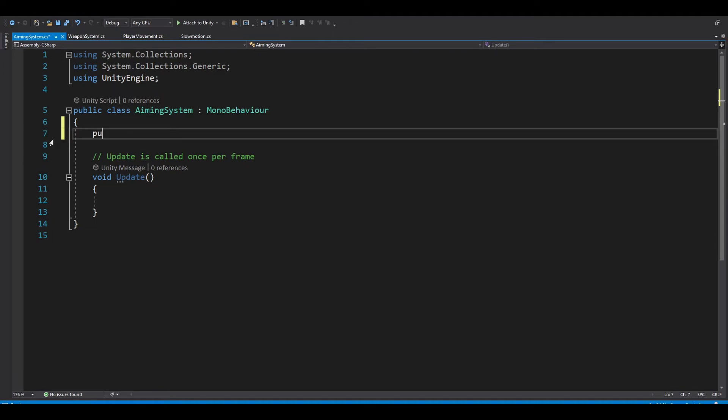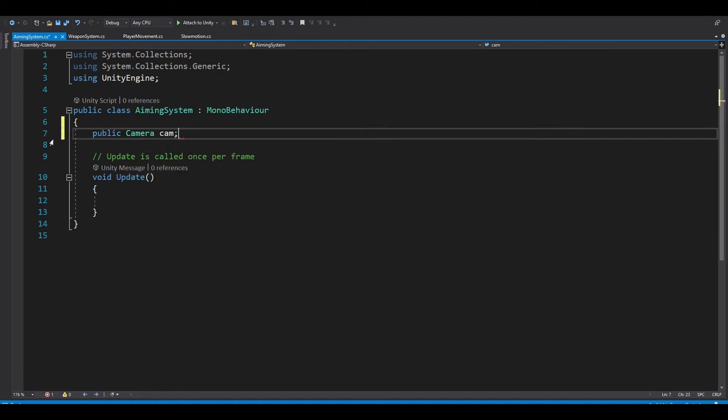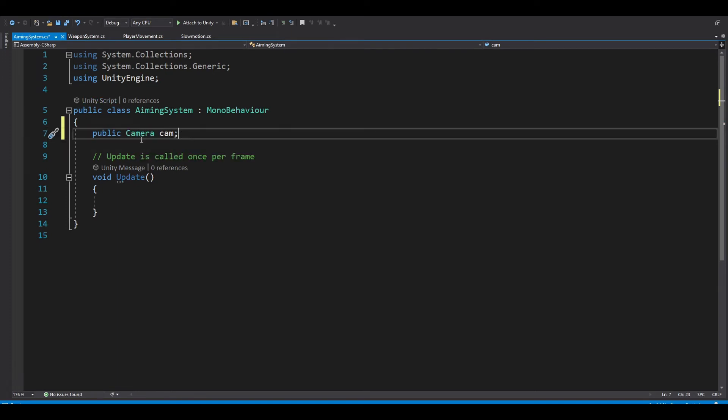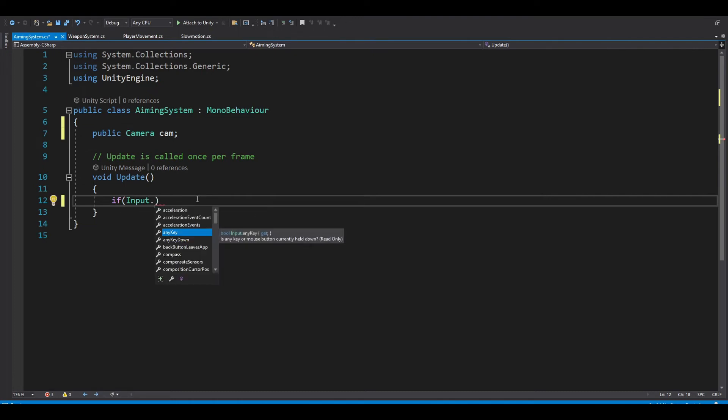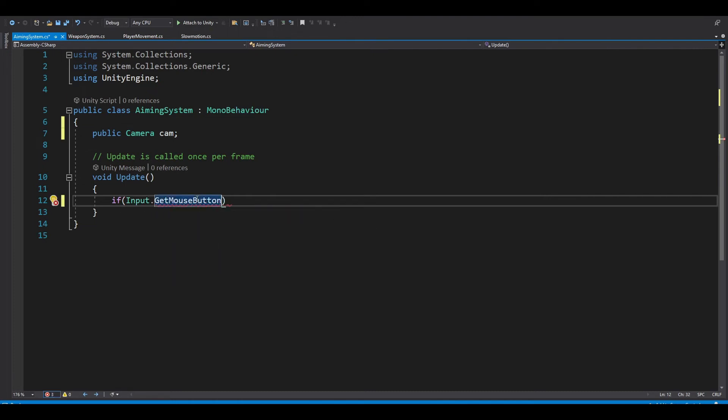You want to create a public camera cam. So we want to create a public variable which is a camera and we name it cam. And in the update section, we want to if input.GetMouseButton. We don't want to get mouse button down because we will only get the input once and we want to get it multiple times. So GetMouseButton only. And in the bracket you want to enter one.